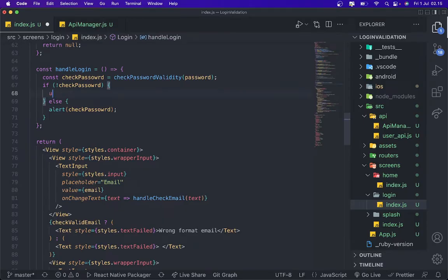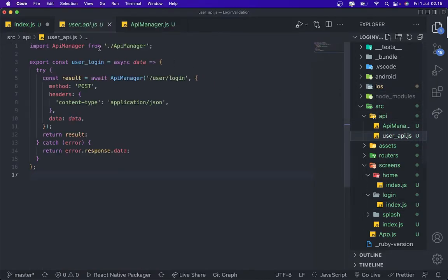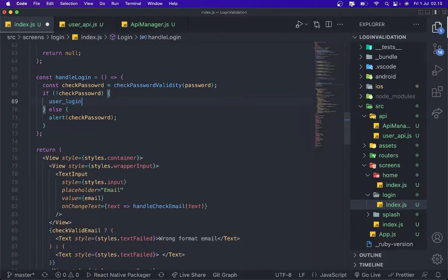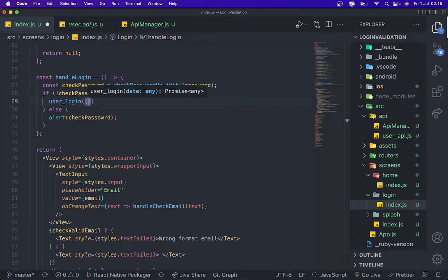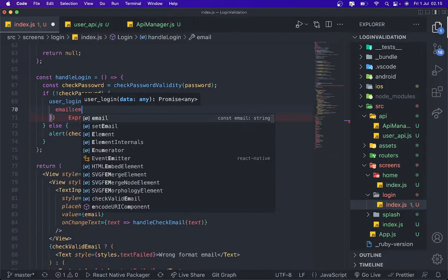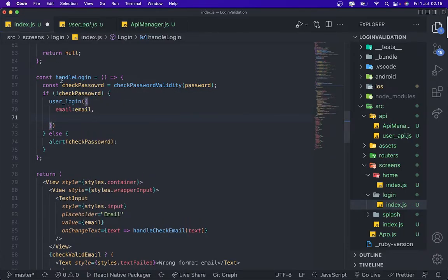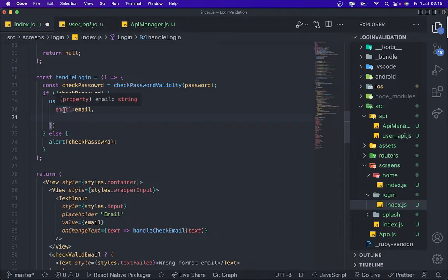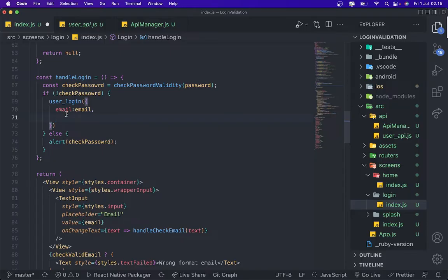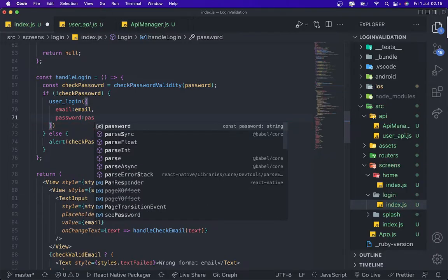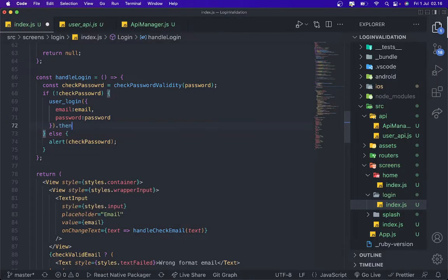And then we're gonna import this one, userLogin, and then input email for email. This is from the body what we get from the API. For example if your API using username or user or phone number, you need to write it same as the body from the API. So for the password I'm gonna use password.